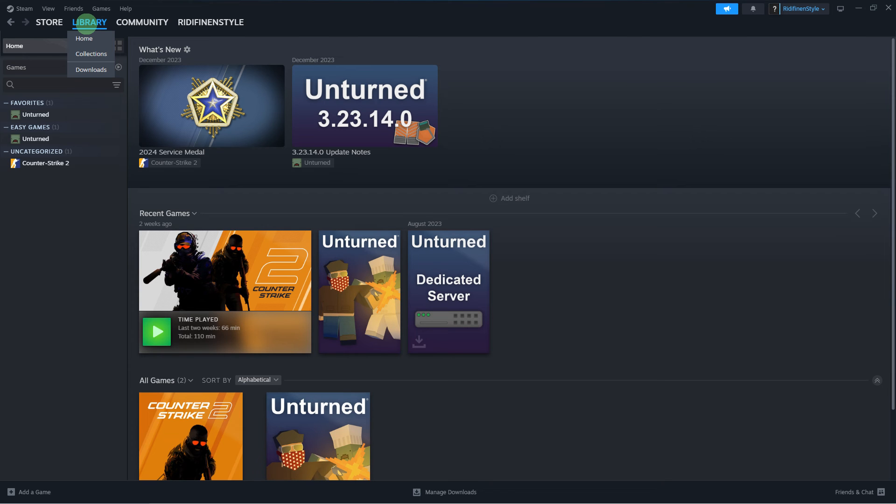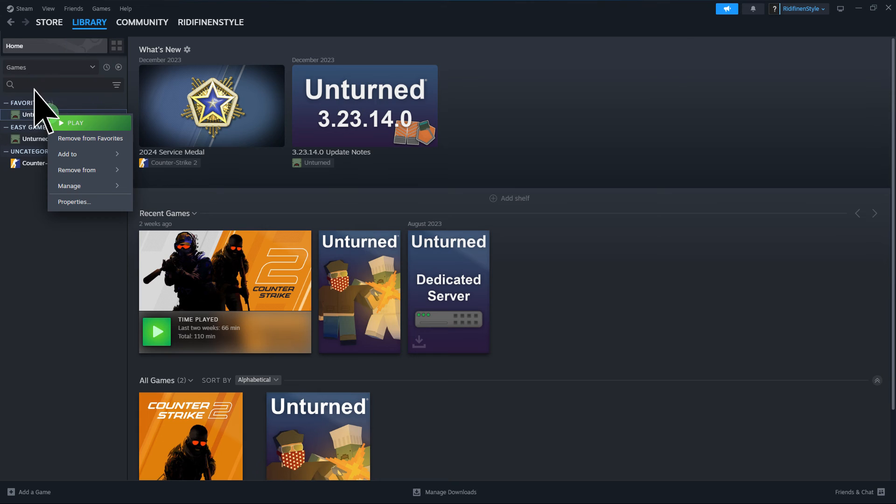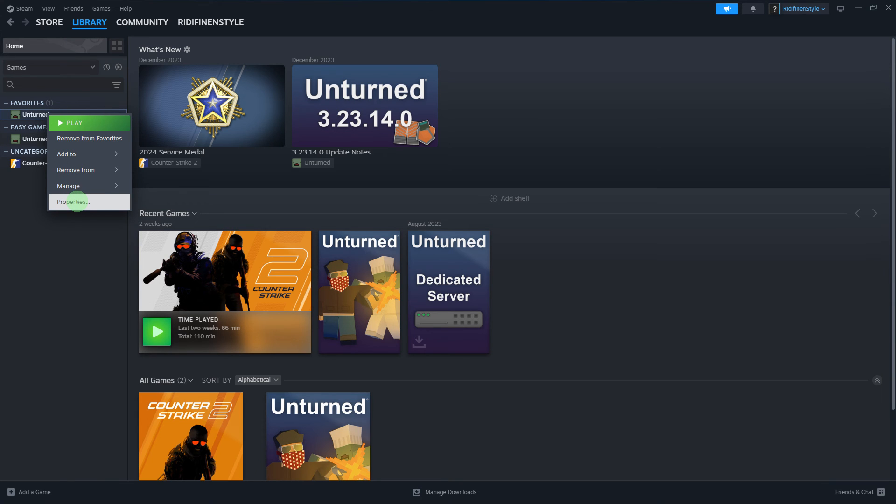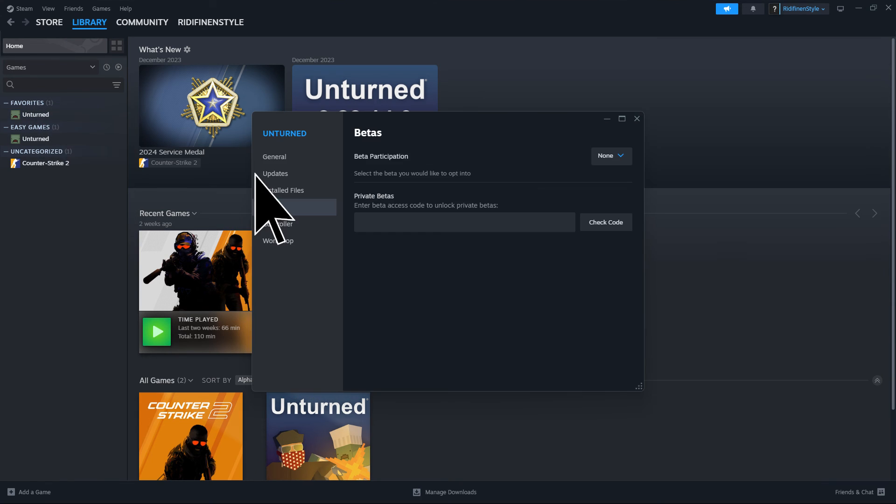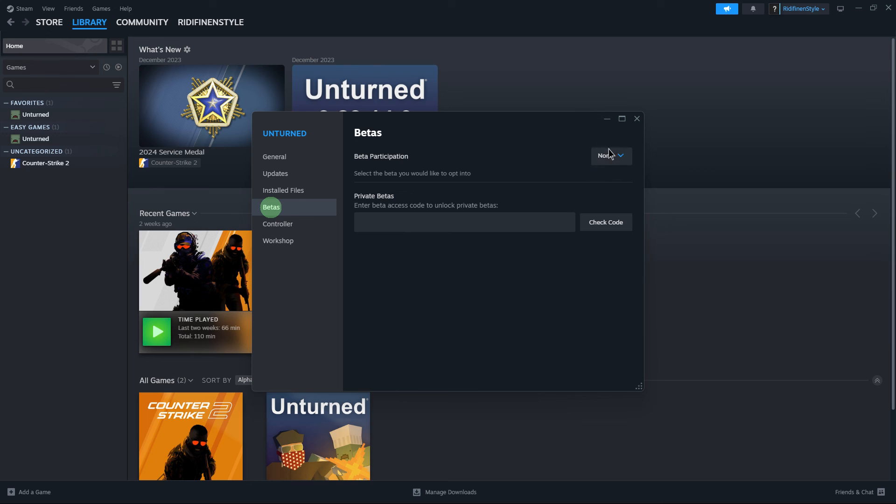One last method: Under the Library tab, right-click on the game and click on Properties, then Betas. You can go into Steam beta participation. This might provide access to updates that could address download issues.